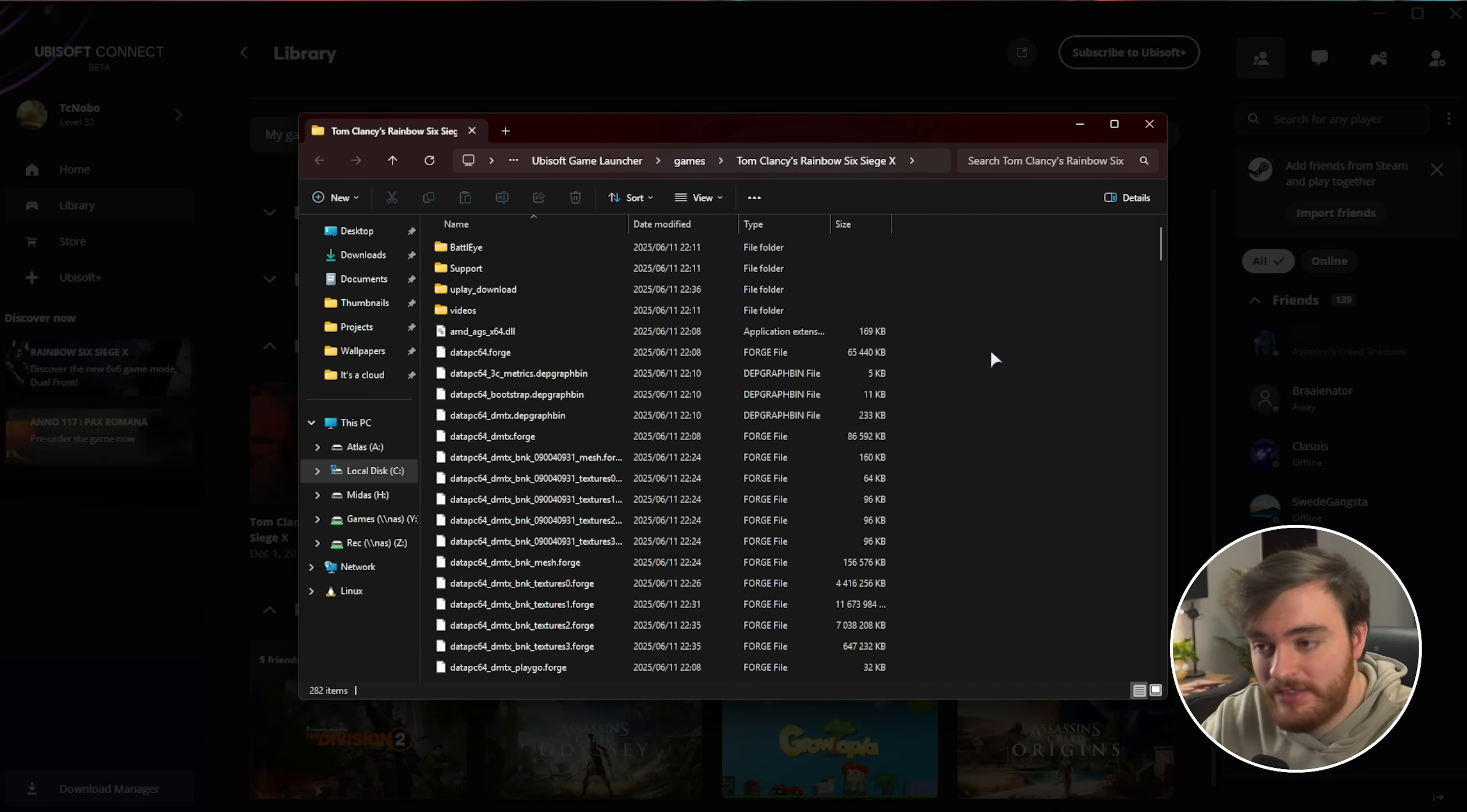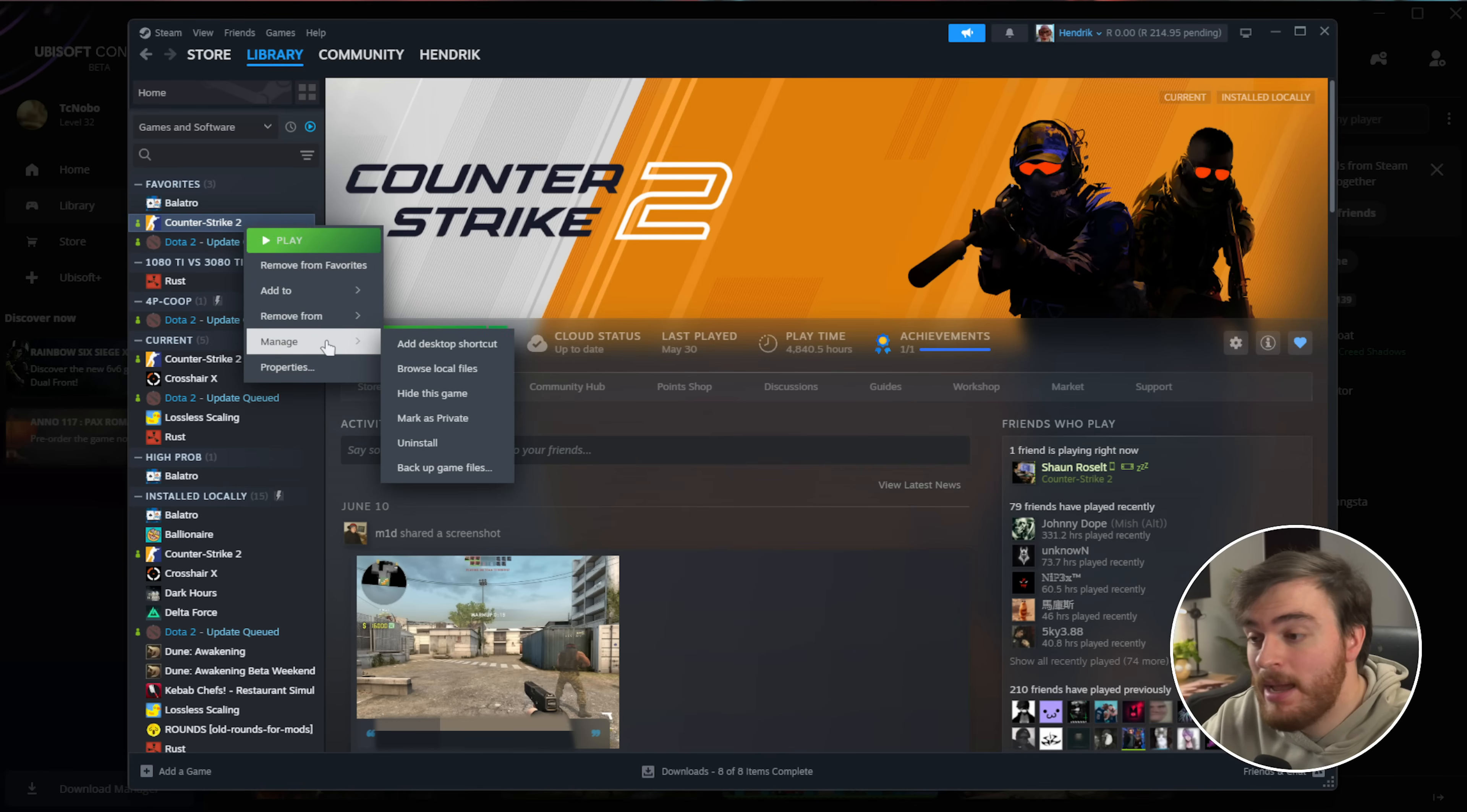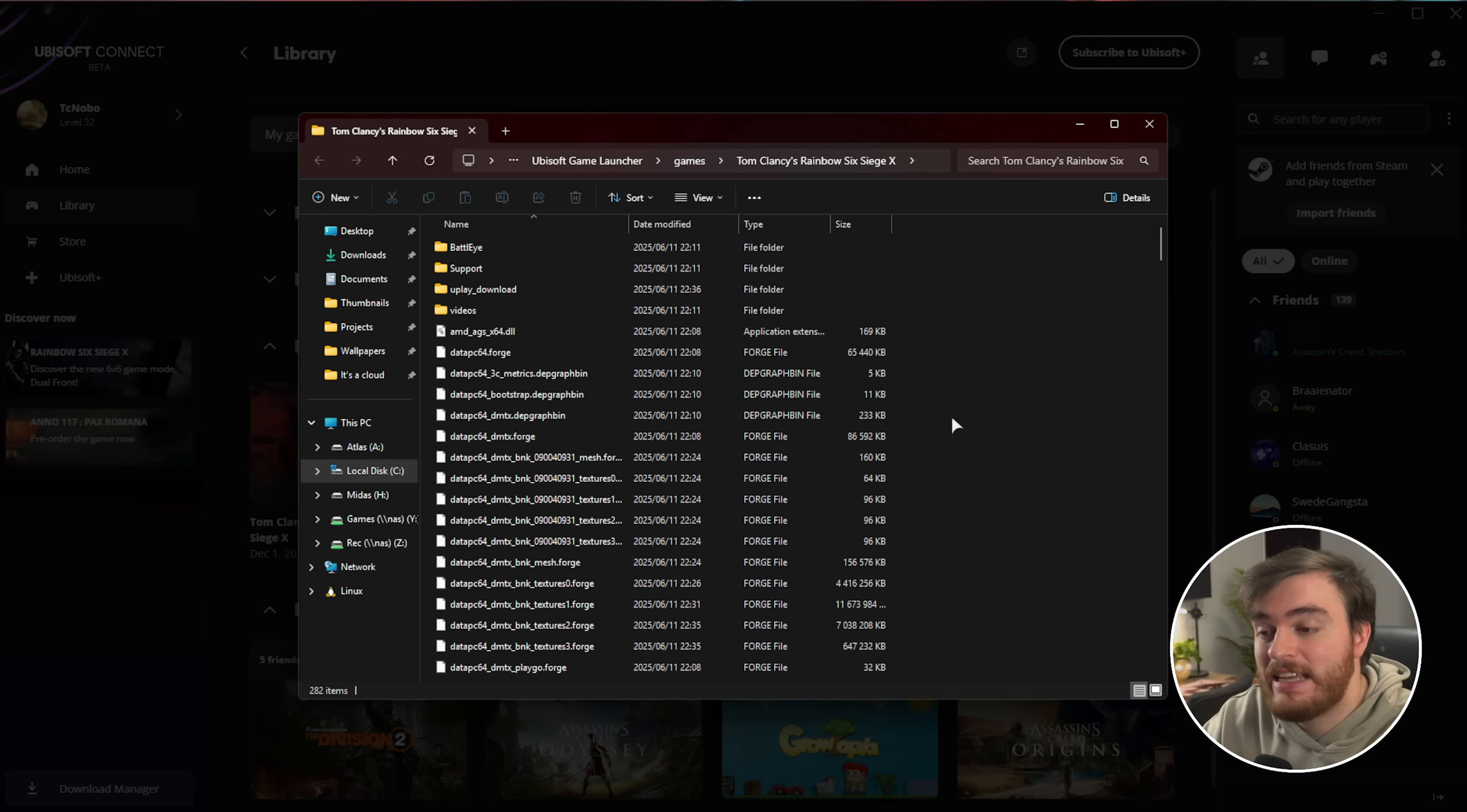Now for Steam, the steps are very simple. I don't have it here, but if I did, just right-click it, Manage, and choose Browse Local Files, and just like that, you'll be taken to the same place.